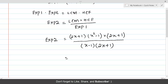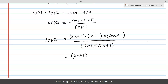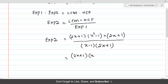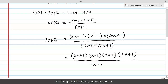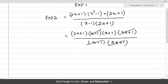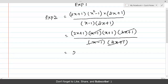Now factorize and write it in simpler form. We know x² - 1 is of the form A² - B², the difference of perfect squares, so its factors are (x - 1)(x + 1). Now cancel out common factors: (x - 1) cancels with (x - 1), and (2x + 1) cancels with (2x + 1).